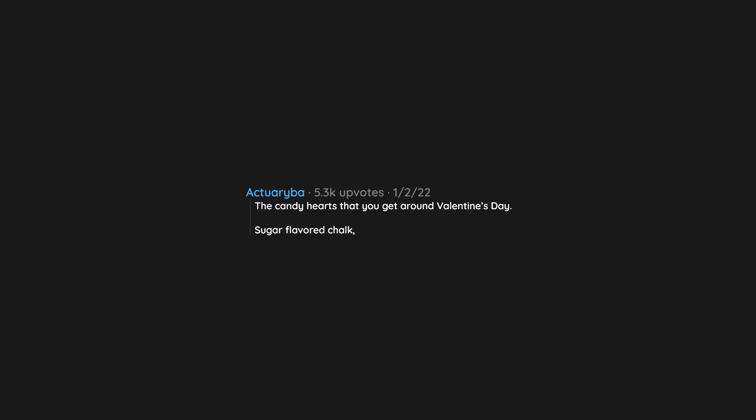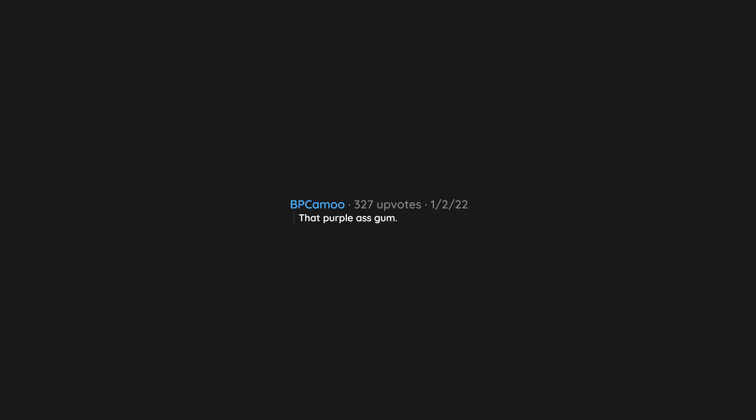The candy hearts that you get around Valentine's Day. Sugar flavored chalk. I'm out. That purple ass gum.